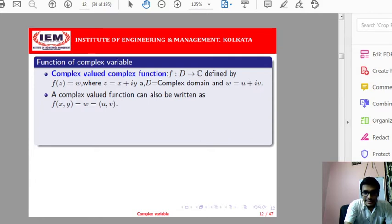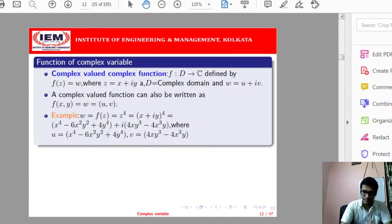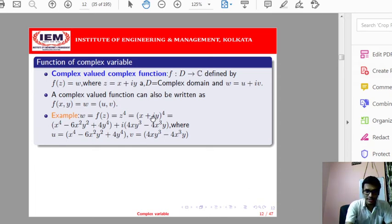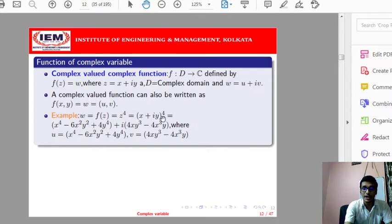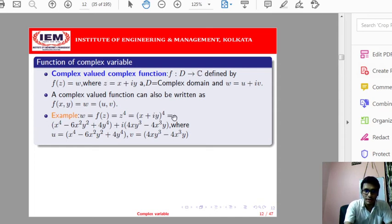As an example, take w = f(z) where z is mapped to z to the power 4. So z^4 = w. We know that z = x + iy, so z^4 = (x + iy)^4. We can expand this by using the binomial theorem: (x + iy)^4 = x^4 + 4C1 x^3(iy) + 4C2 x^2(iy)^2 and so on.